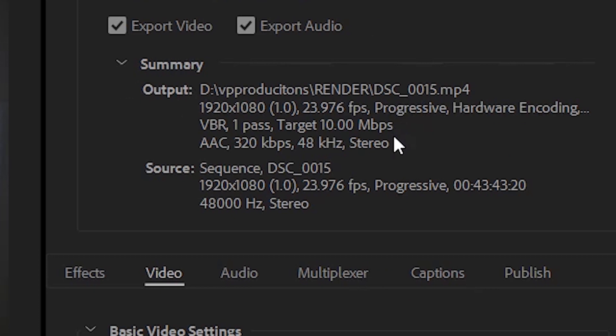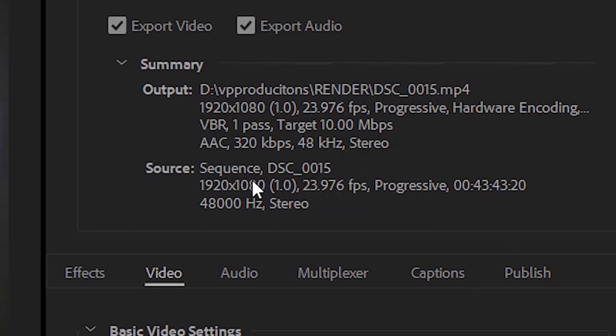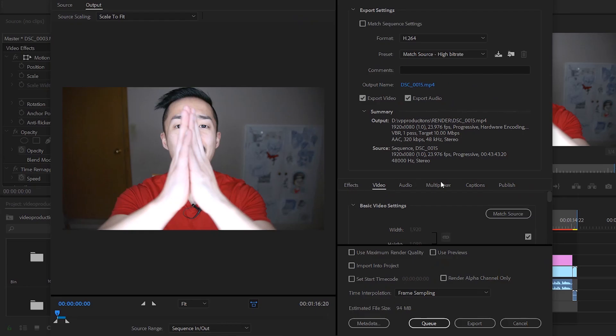You want to look at your actual source of your video, which is here: 1920x1080, 24 frames per second, progressive. You also want to make sure the output, wherever you decide to render this video, is also 1920x1080, 24 frames per second, and progressive. It's important that it matches up. These other tabs don't really matter.